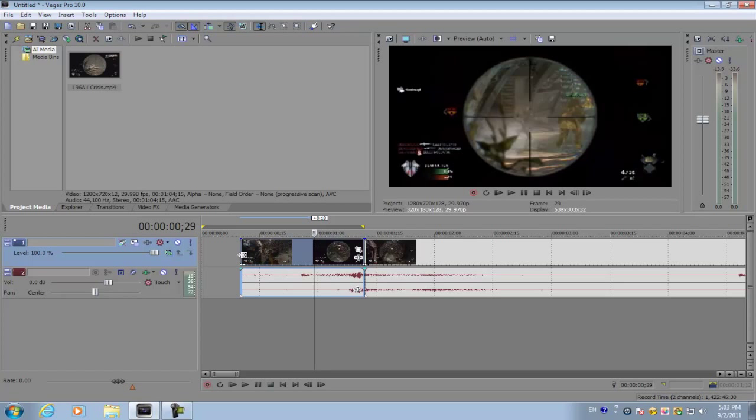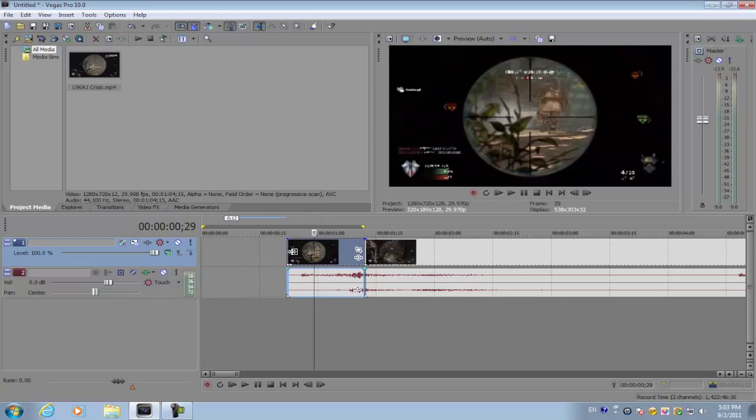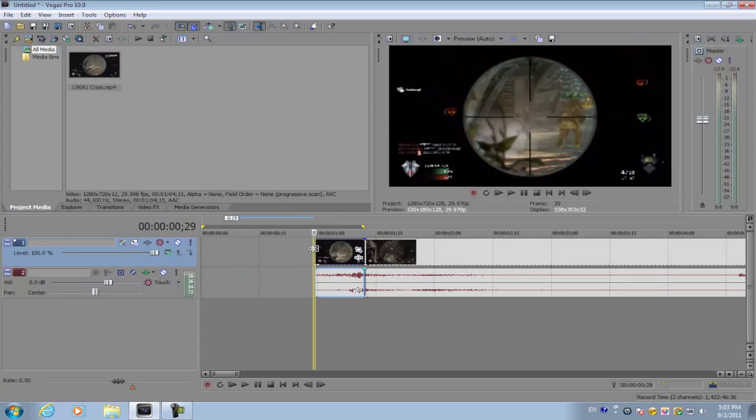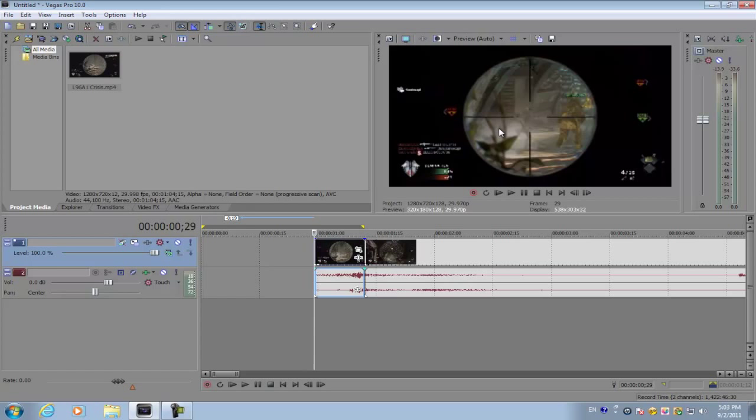First thing you want to do is get your clip and cut it to the point where you want the puzzle effect to come in. So I'm just going to select it right about here.